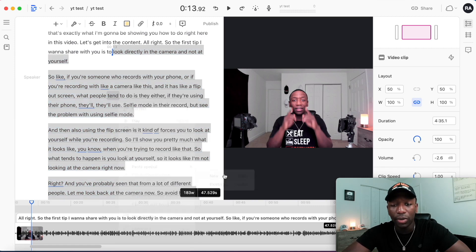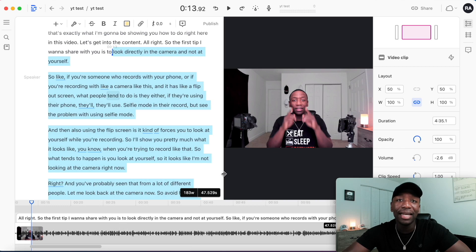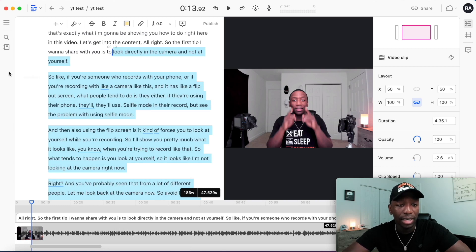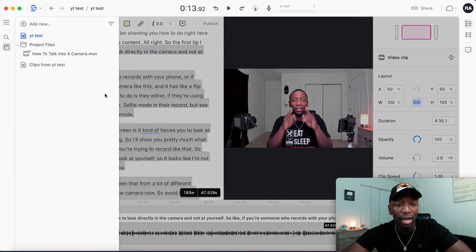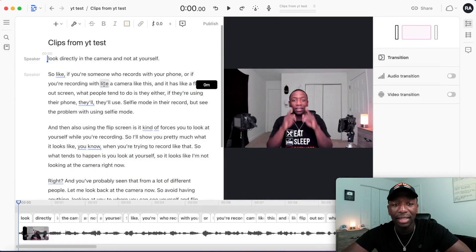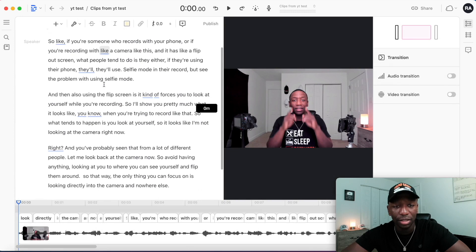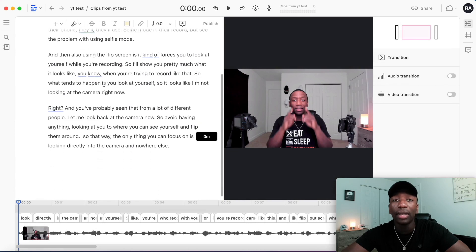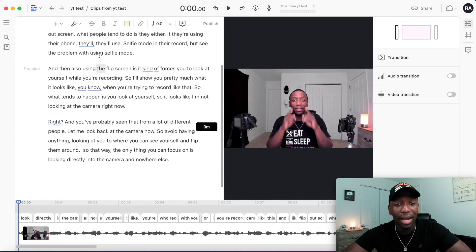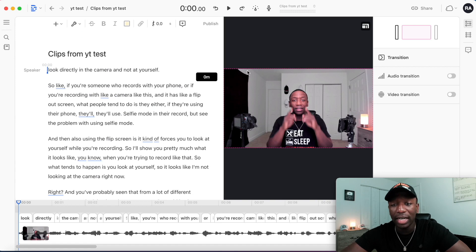Once I've found the section I want, I need to turn it into its own separate clip. I'll right-click and select Clip to Composition, then New. That creates its own separate clip. Then I click on the little book icon, find the clip I just created, and click on it — it will only contain what I selected.